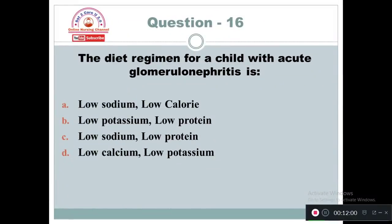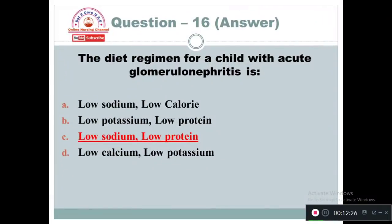Question 16: The diet regimen for a child with acute glomerulonephritis is: Option A: Low sodium, low calorie. Option B: Low potassium, low protein. Option C: Low sodium, low protein. Option D: Low calcium and low potassium. The answer is Option C — low sodium and low protein. Increased sodium level can lead to increased blood pressure, and higher concentration of protein may increase the urea level in the child.